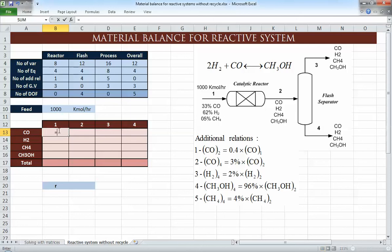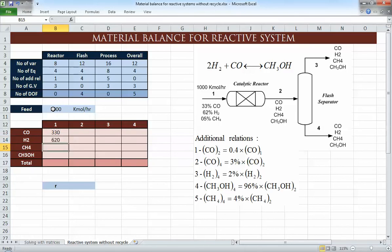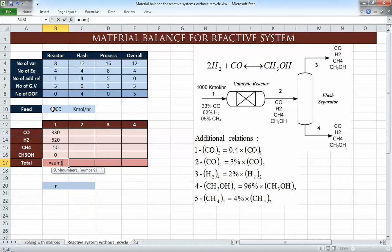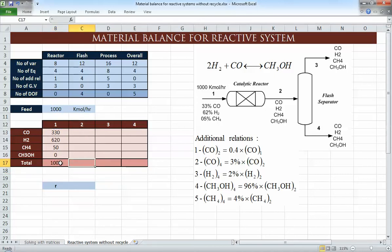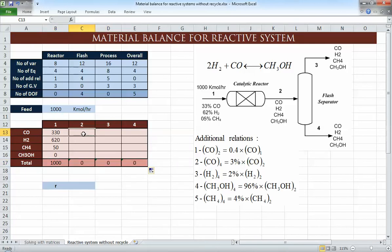Let's set this up. We have 33% of the feed as CO, 62% of the feed as hydrogen, 5% of the feed as methane, and no methanol in the feed. The total feed flow sums to 1000.